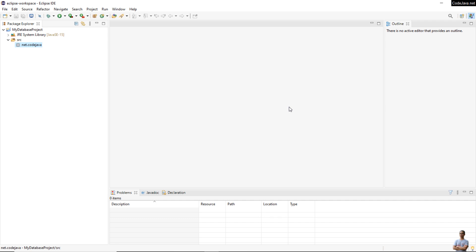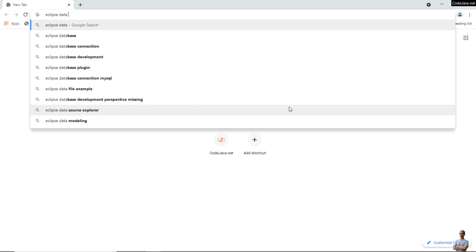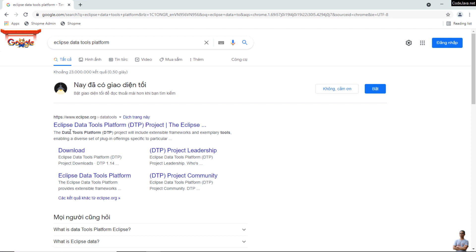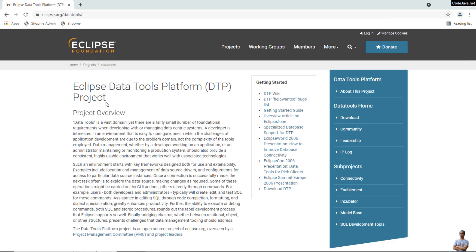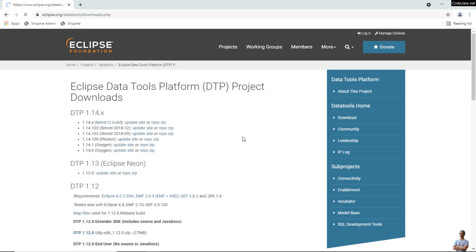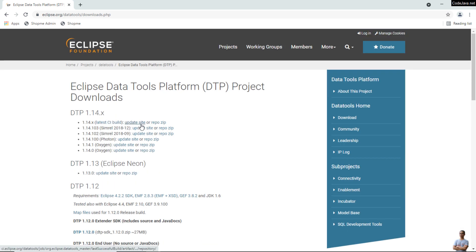To get the database development perspective for your IDE, you need to search for 'Eclipse Data Tools Platform' and click the result from the Eclipse official website. Then click the Download menu on the right, and you can copy the update site URL there.